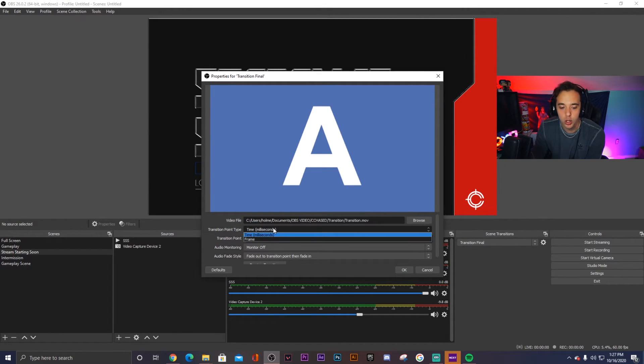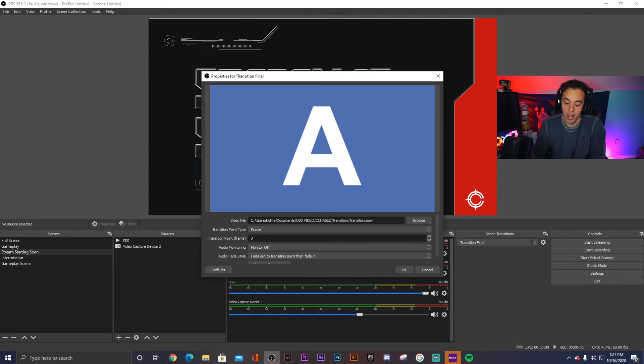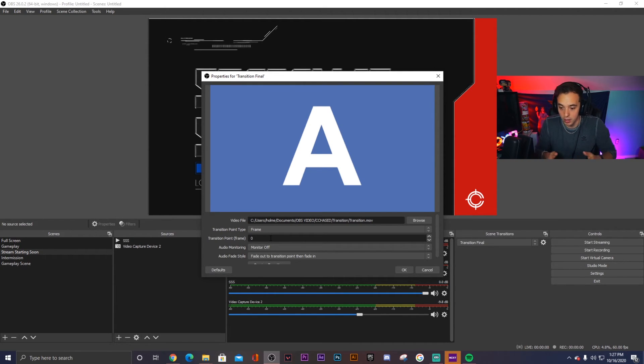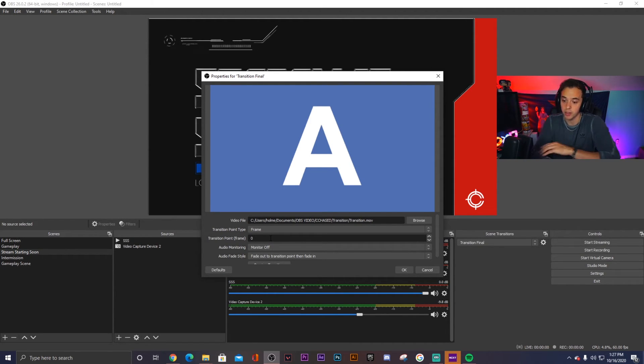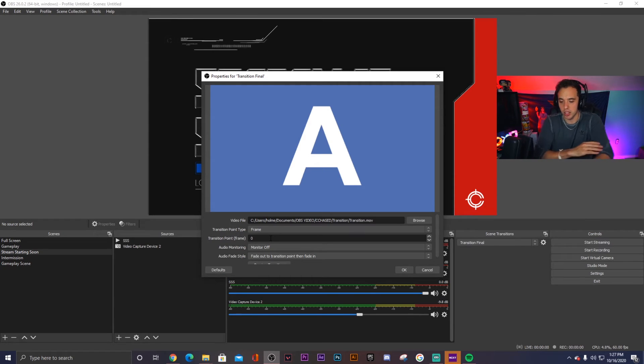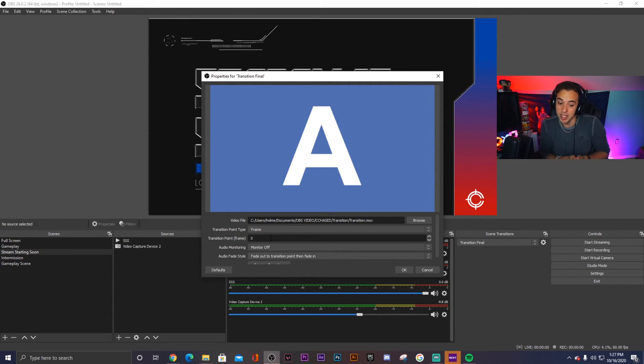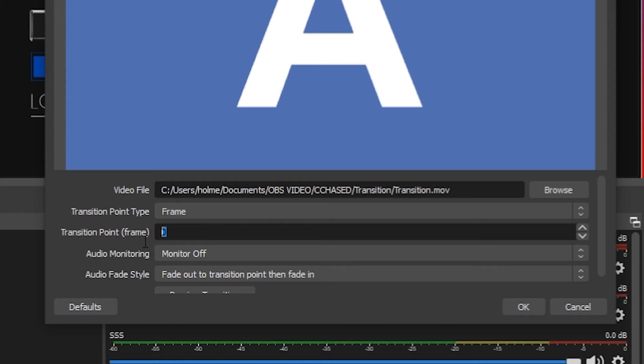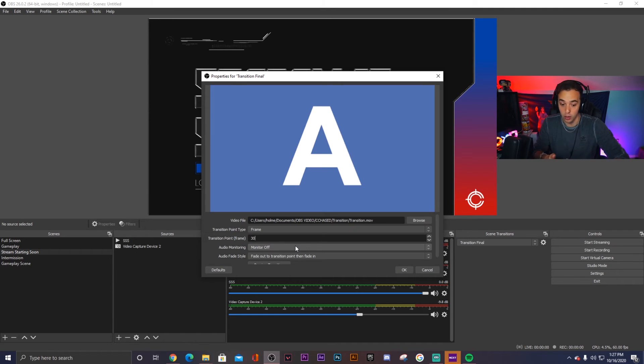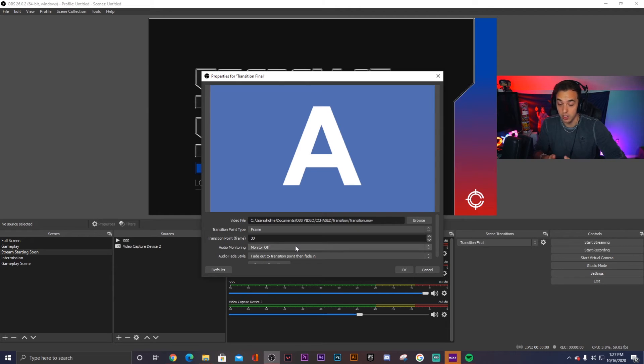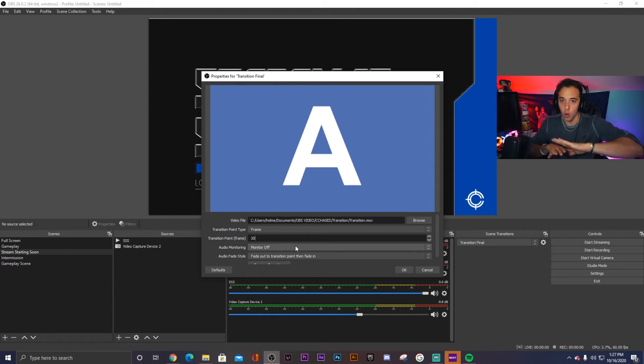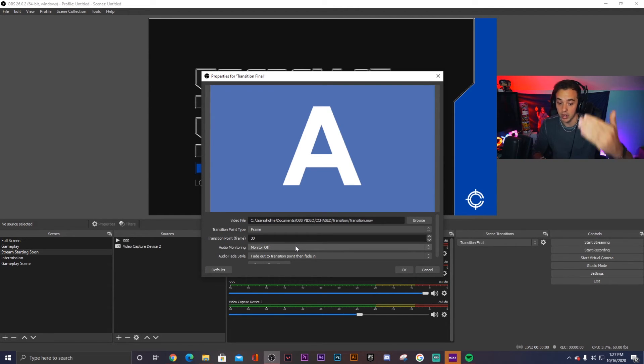We want to change the transition point type to frames because it's actually going to be 30 frames per second. That's how I made the transition itself. And so if it's 30 frames per second and at the one second mark the transition is actually happening, that means that at 30 frames is where we want the transition to happen. Because at that 30, at that first second, when it hits 30 frames, that's when the whole screen is covered and you can't see the video happening behind it.